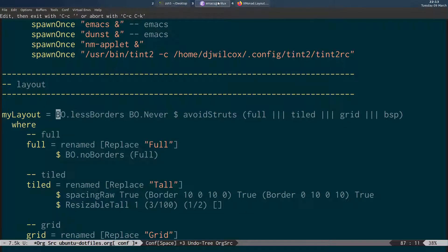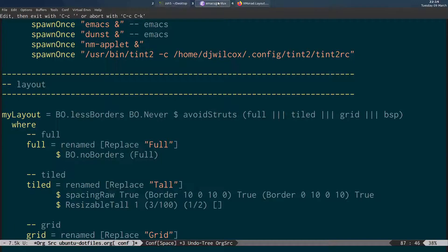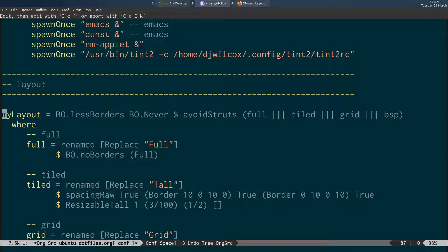Basically all we do is specify less borders never, full sign, and then avoid struts. And then this is the list of all the layouts below. And as I said I'm just using this BO.prefix because I've imported it qualified because I was having a clash of names. Down here again this is the full layout where I'm specifying no borders.